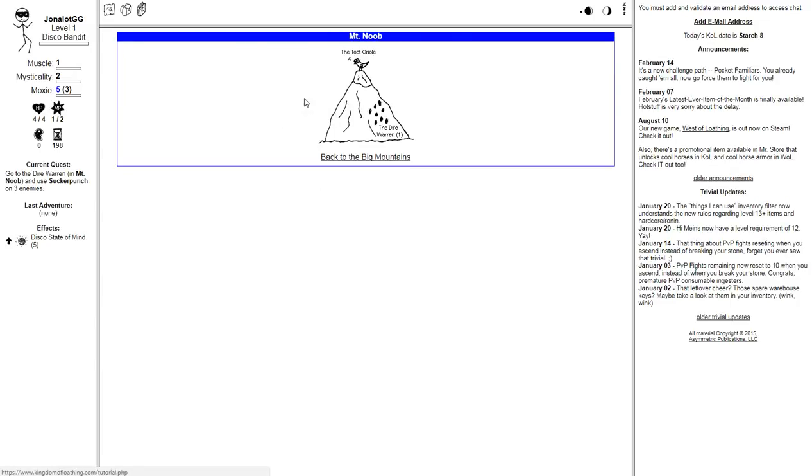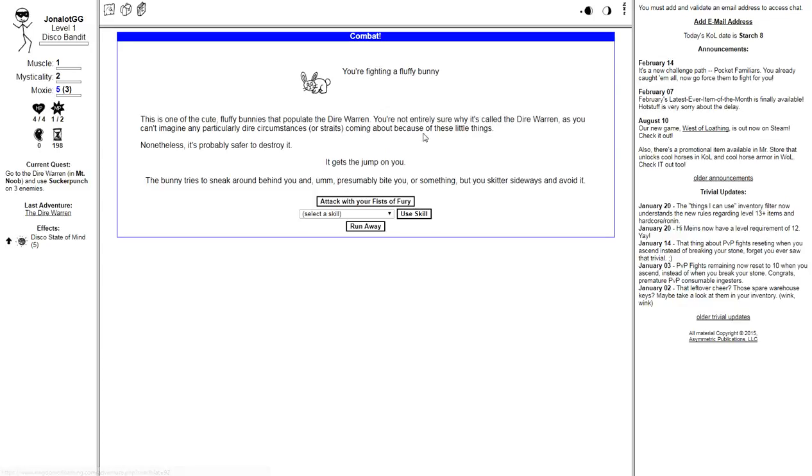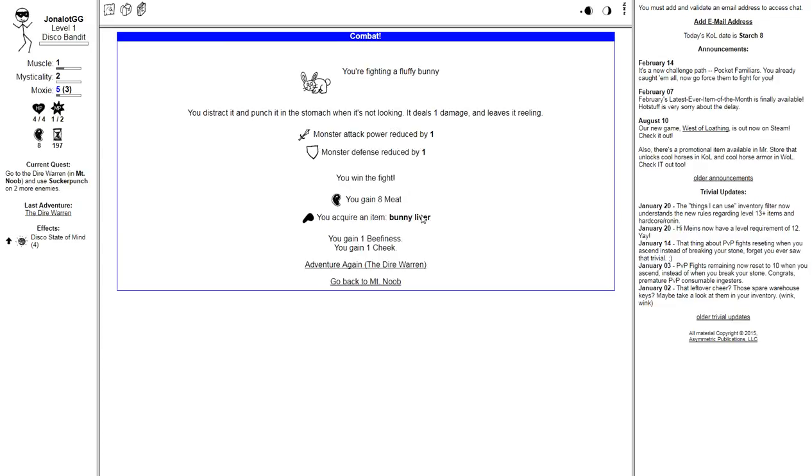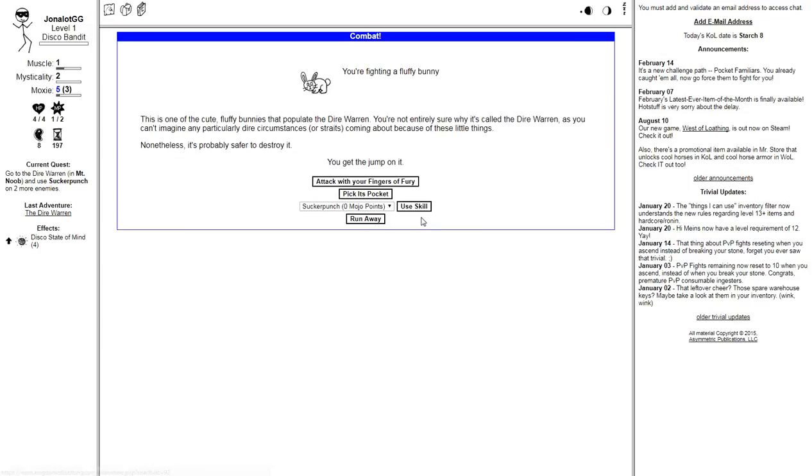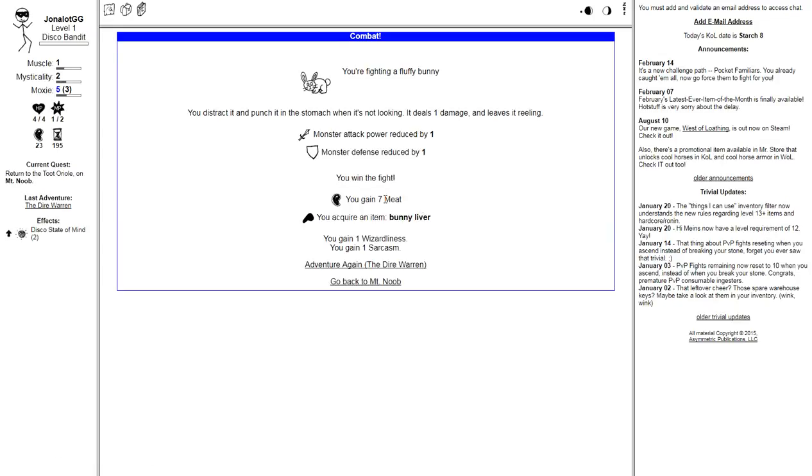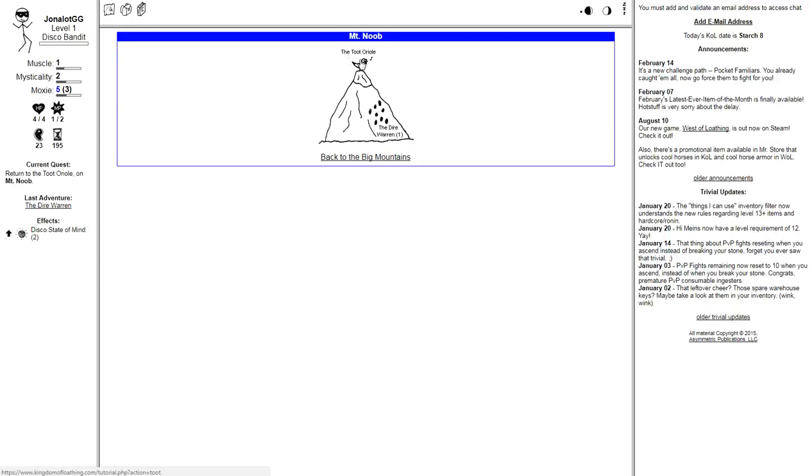Head down there and use Sucker Punch on three enemies. The Dire Warren. Use skill. Sucker Punch. Monster attack power reduced by one. Monster defense reduced by one. You win! Bunny Liver.